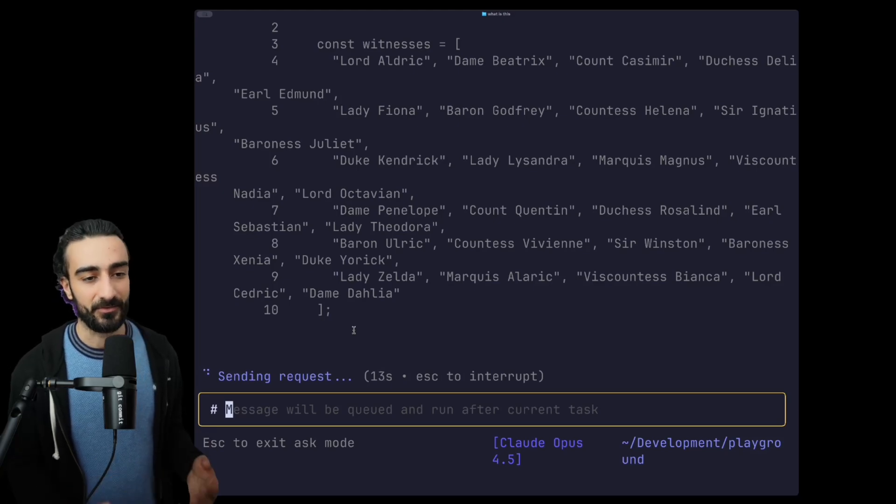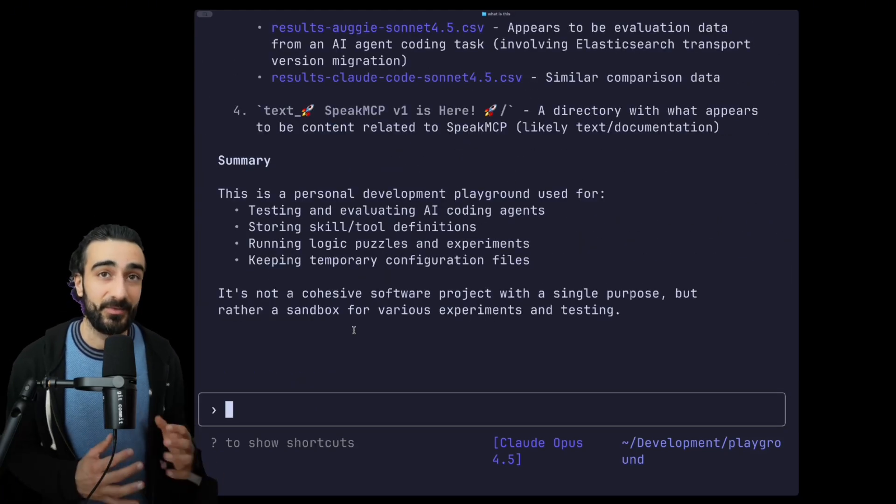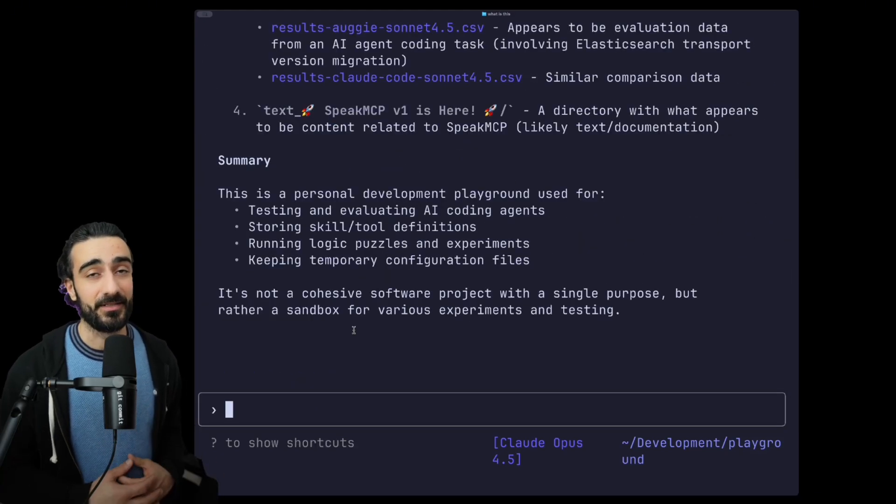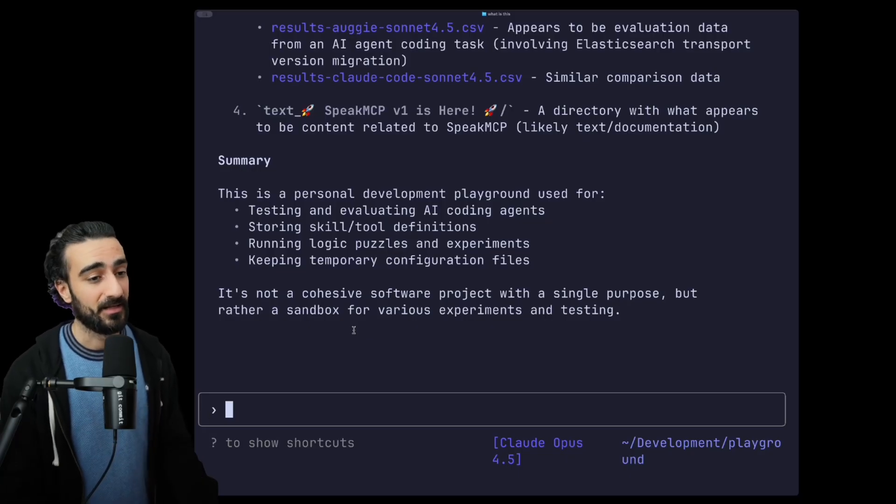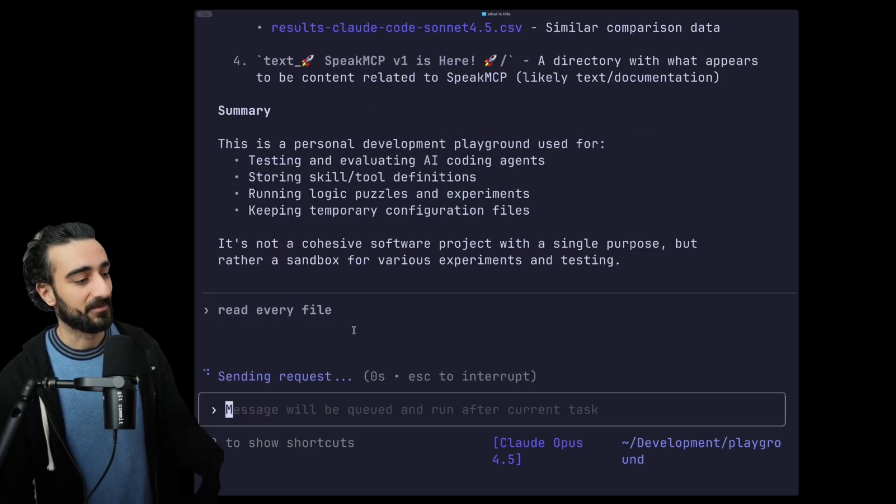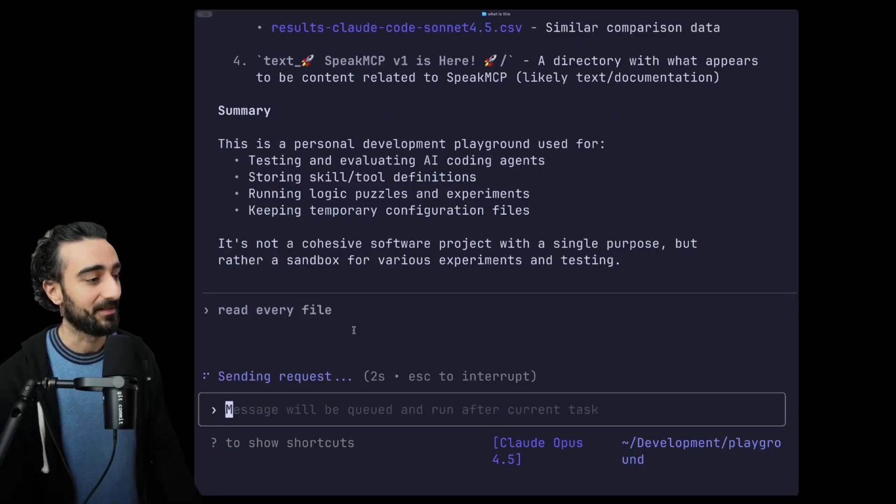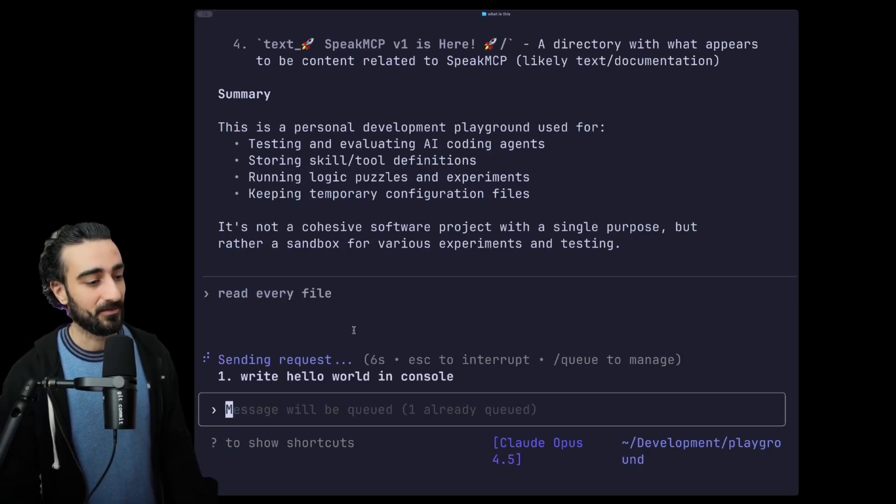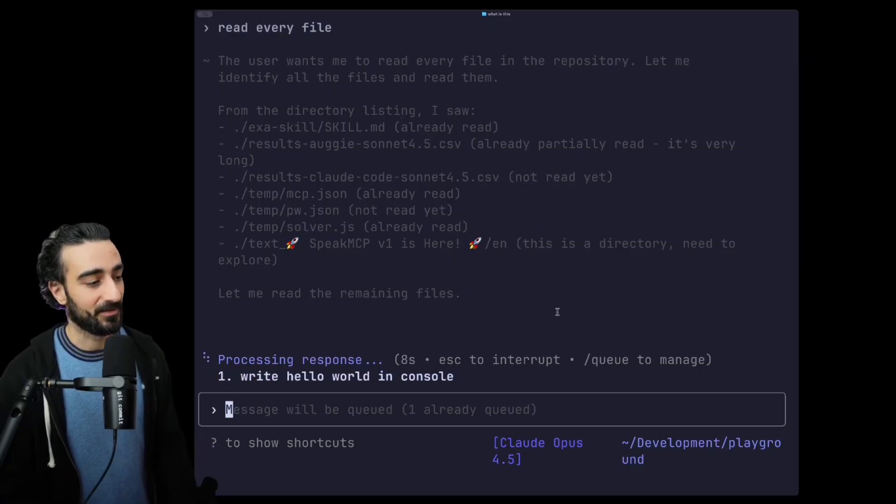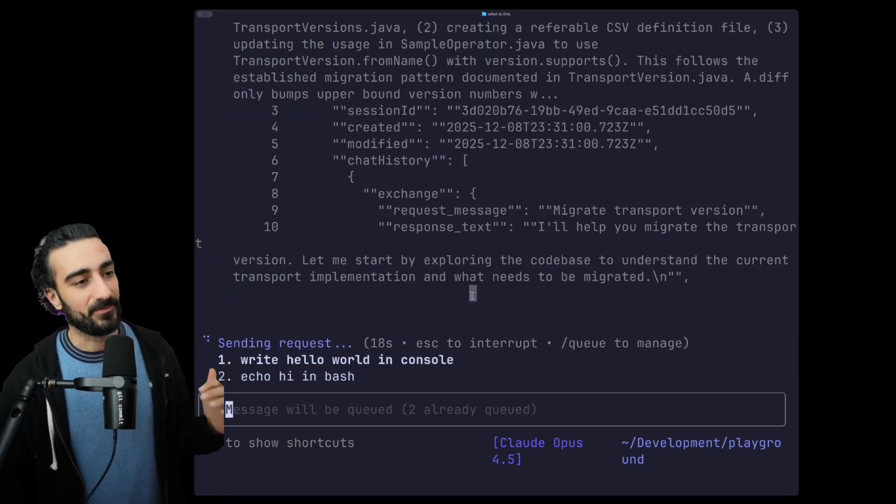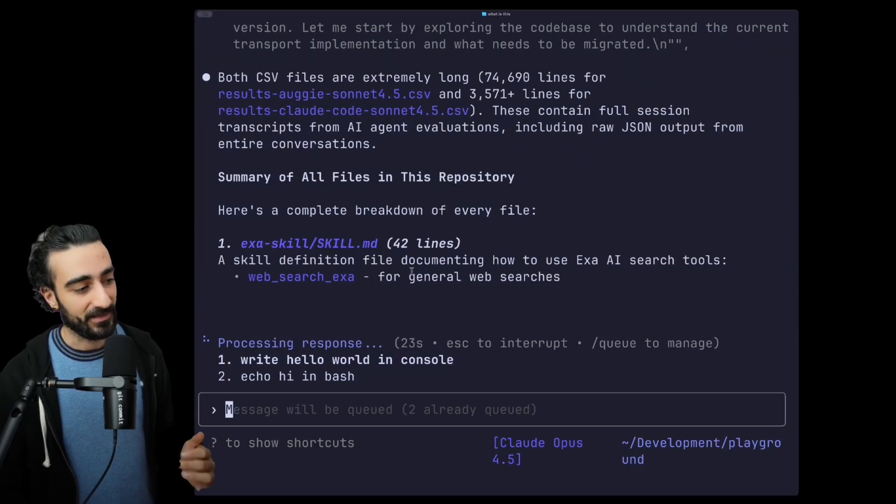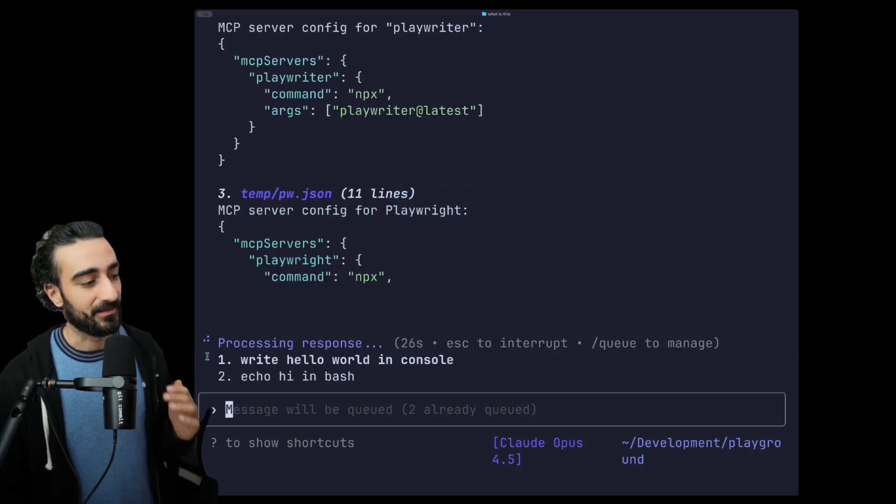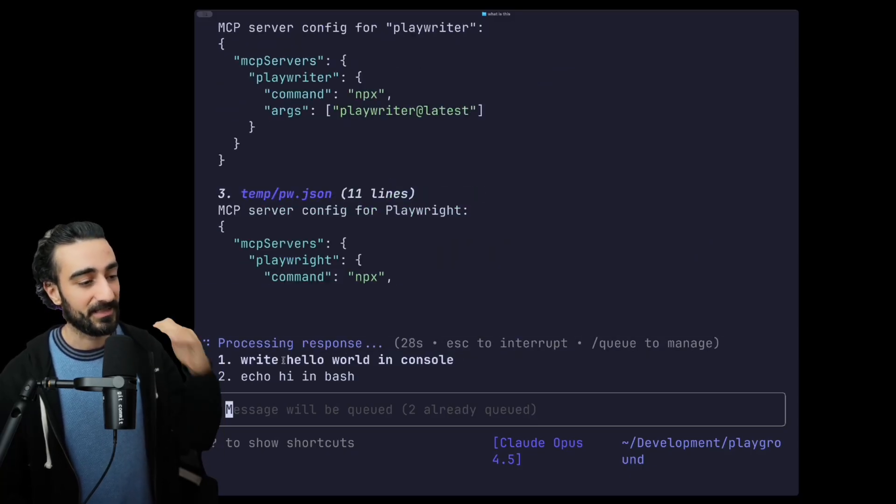Next up, a feature I really like and use all the time is queuing prompts. So say you have a long agent running here and just tell it to read every file, and then we can say 'write hello world in console' and this will be added to the queue. The way this queue works is once the current agent turn is completed, the next in line thing from the queue will get sent to the agent.